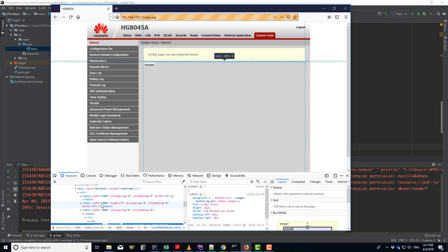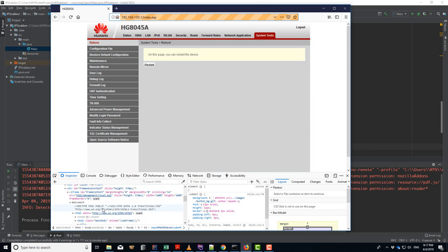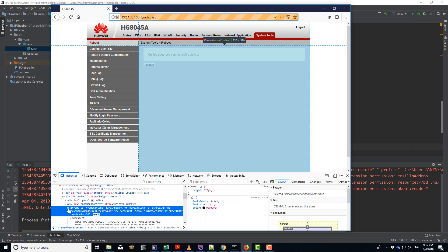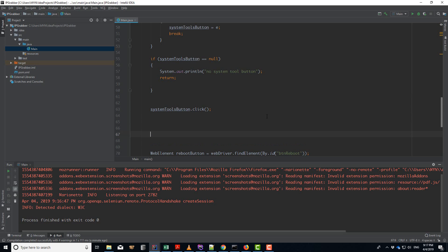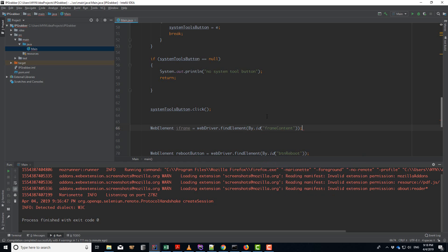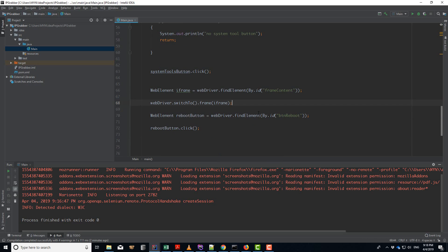This is because the reboot button is inside an iframe. Pay very close attention: if your element is inside an iframe, you need to switch to that iframe first. So we get the iframe element using `driver.findElement(By.id('iframe_id'))`, then call `driver.switchTo().frame(iframe)`. Now we can find the reboot button by ID and click it.